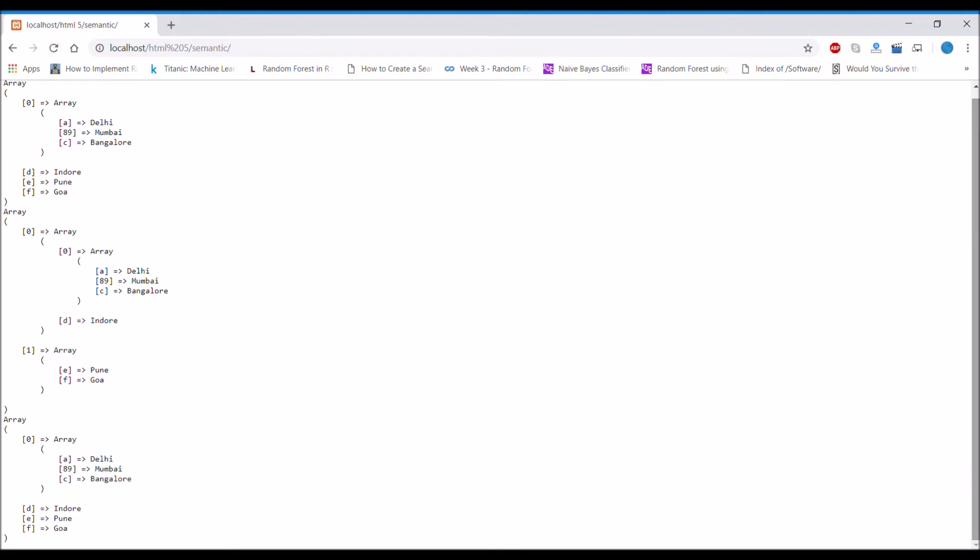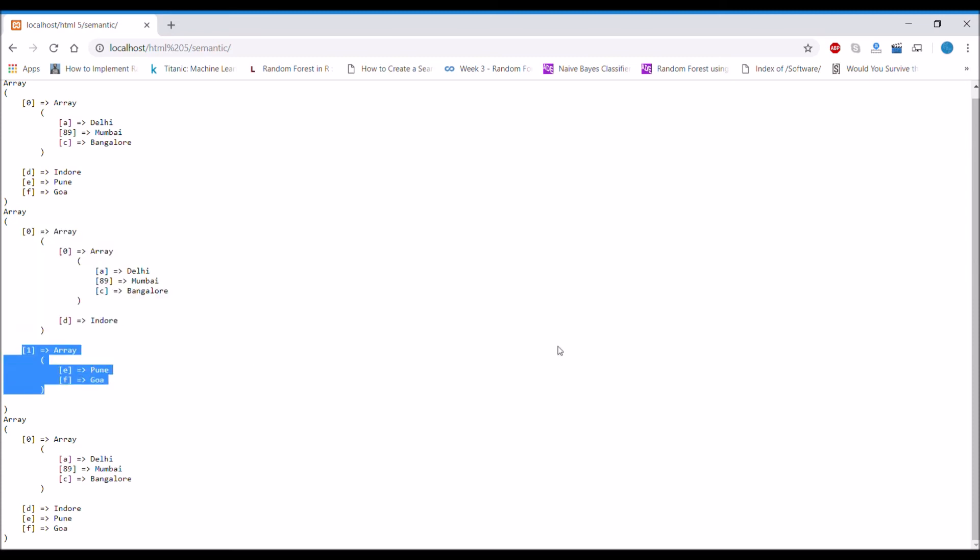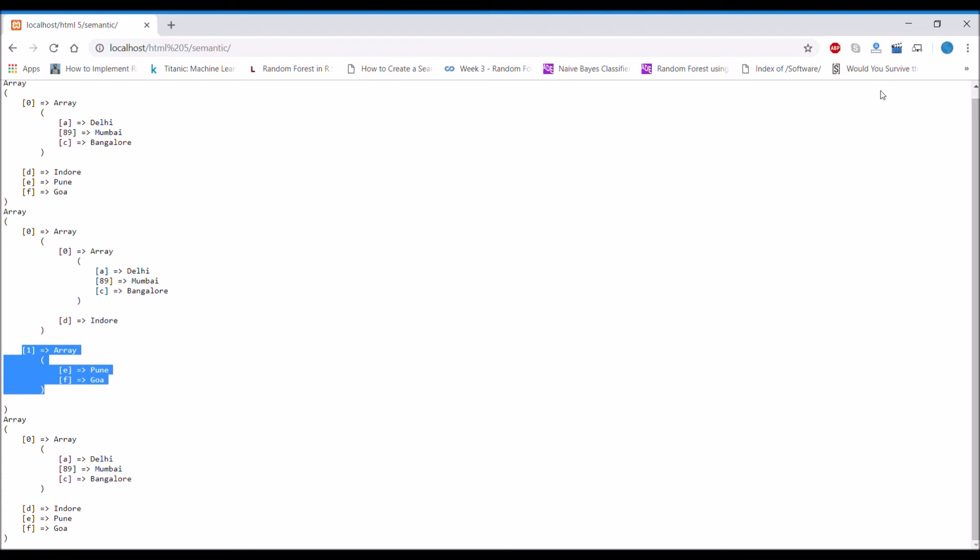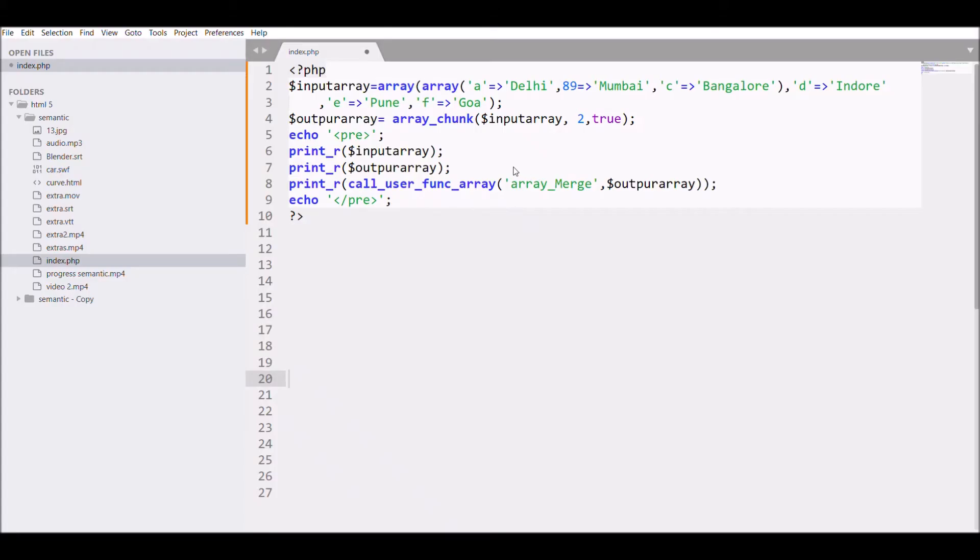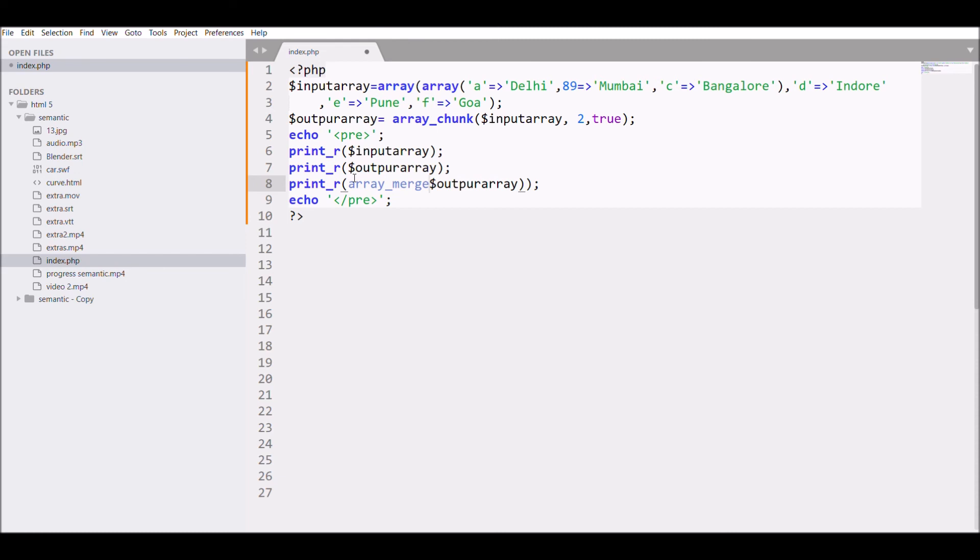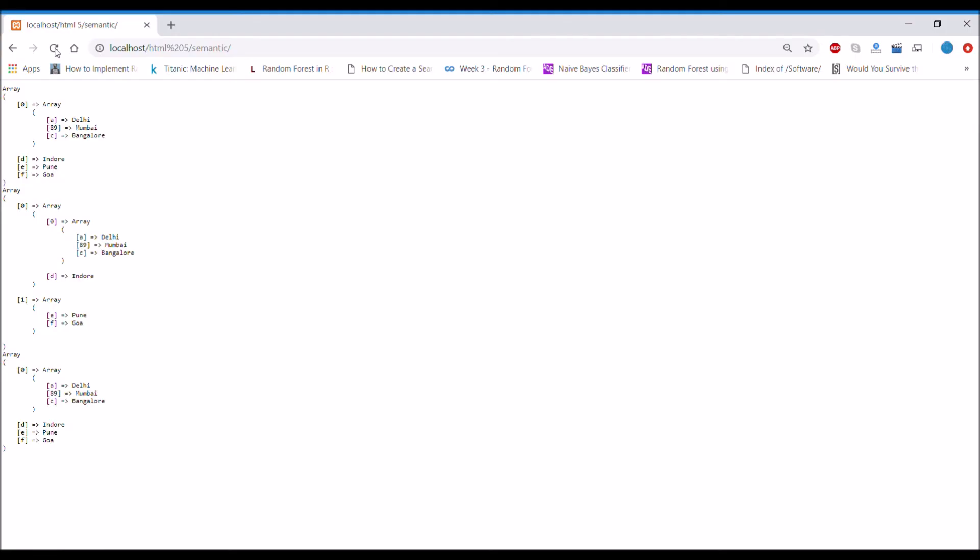In Chrome, if you can see, the array that is chunked, the zero and one element is again rolled back to the same as the first array we sent for the chunk. We can also roll back using array_merge function. For that let me write array_merge and then I need three dots, that is a splat operator, and this is used for merging an array. So it will also give the same effect as call_user_func_array. Let's see it in Chrome. In Chrome you can see it's actually giving us the same result.